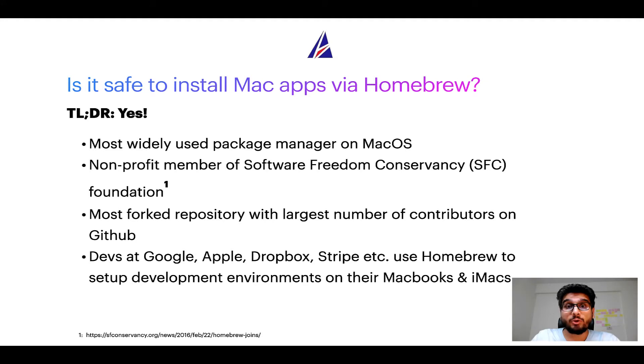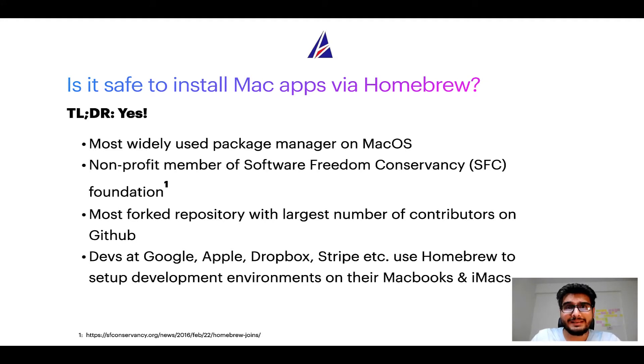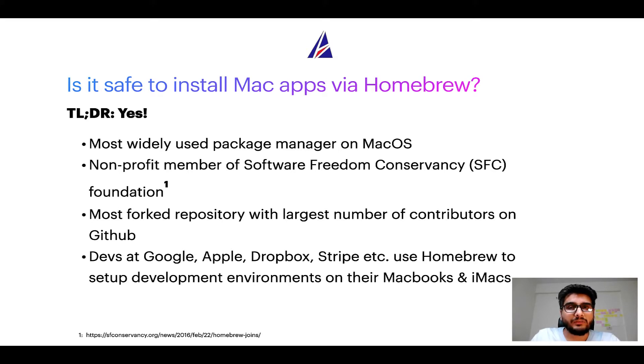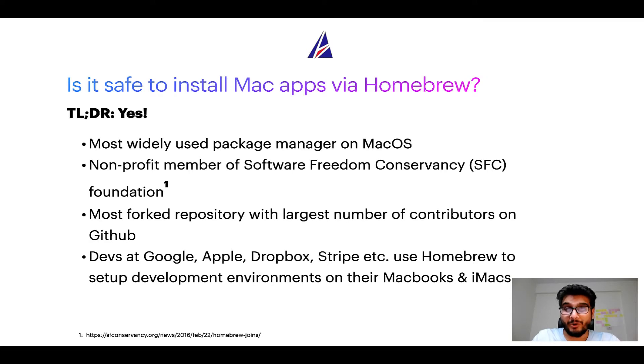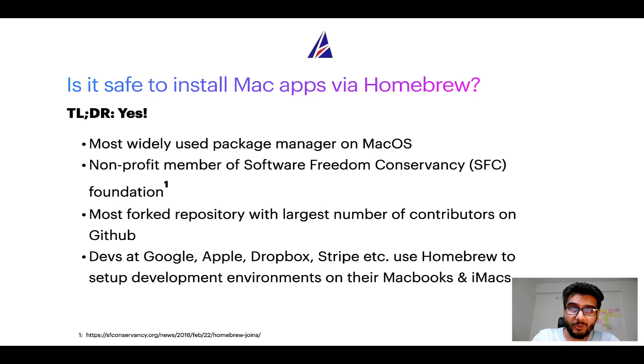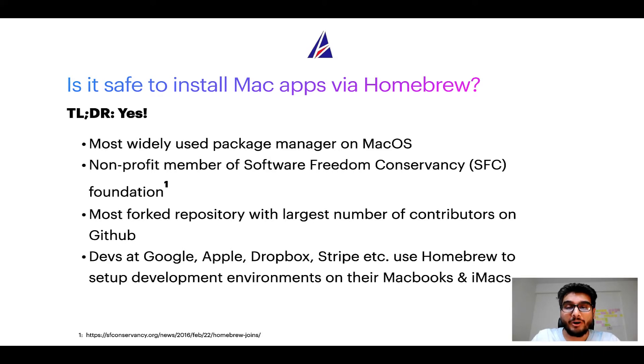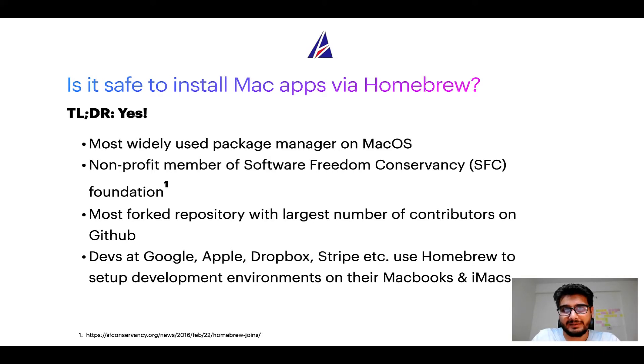Many other open source projects like Git, Busybox, Samba, and Wine are all part of this Software Freedom Conservancy organization. Also, you might be surprised to know that Homebrew is the most forked project on GitHub and it has the largest number of contributors on its GitHub repository.